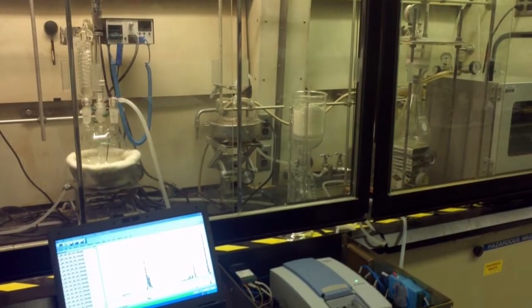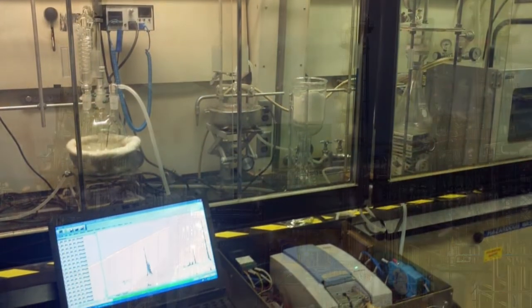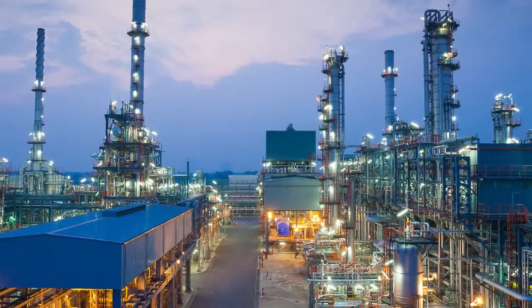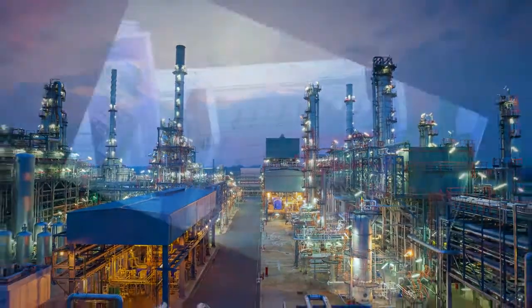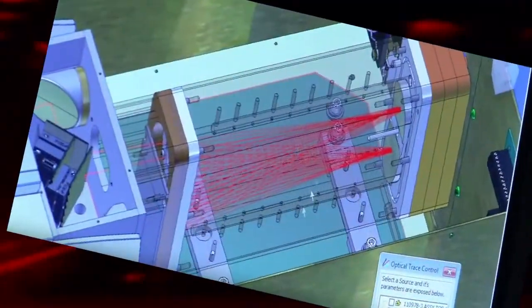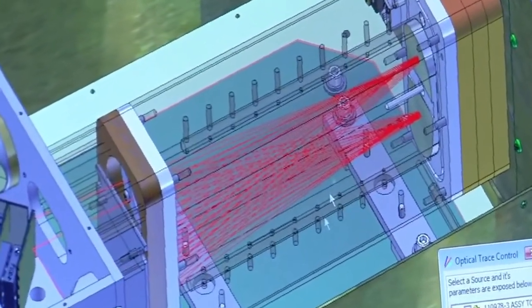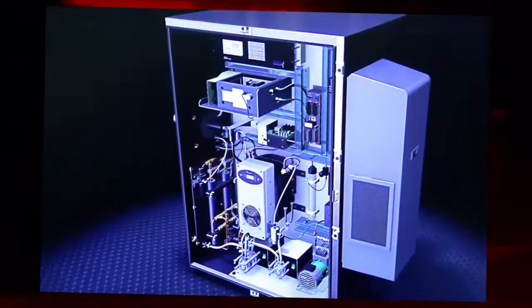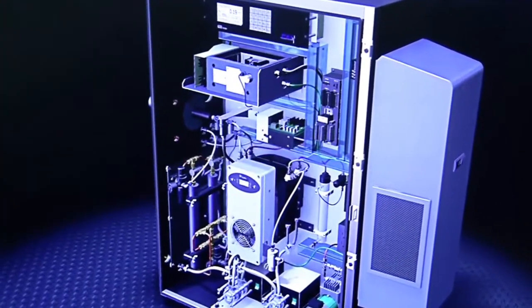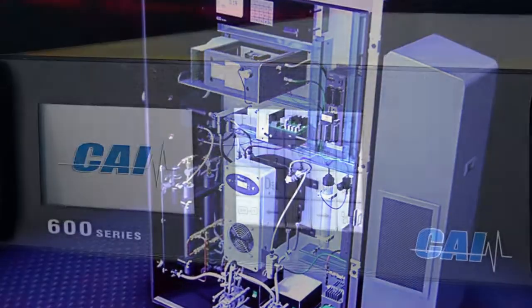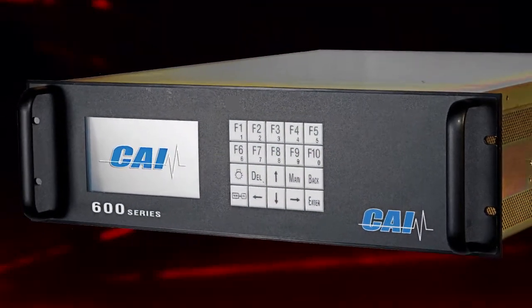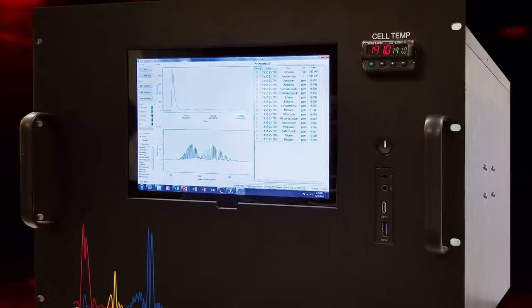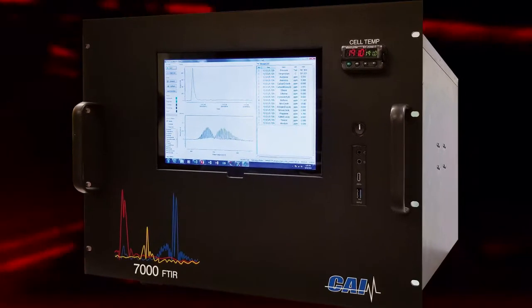To find out more about how CAI can meet your analytical and support needs, please visit GasAnalysers.com or call us at 800-959-0949. California Analytical Instruments, the most trusted name in gas analysis.